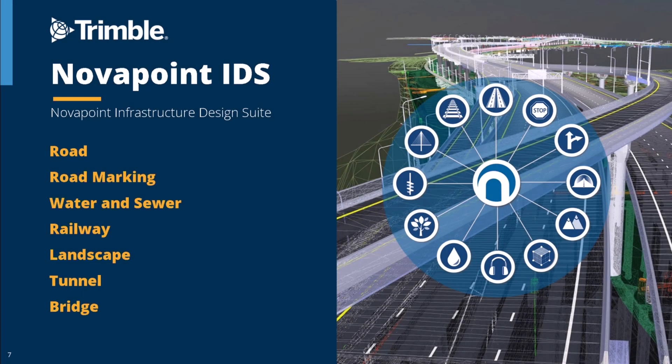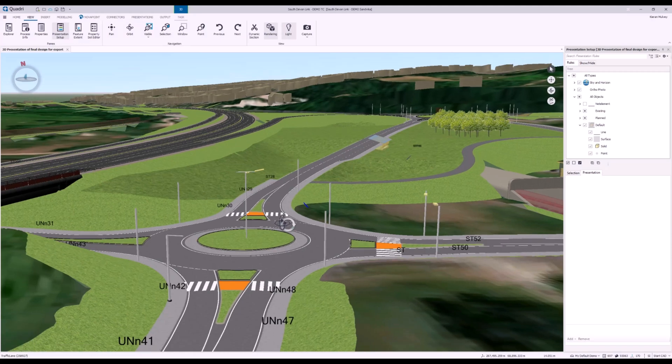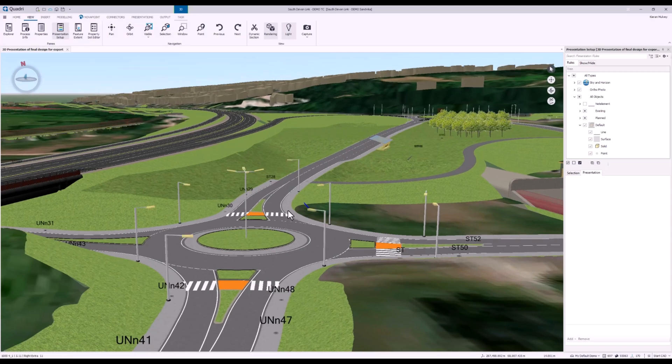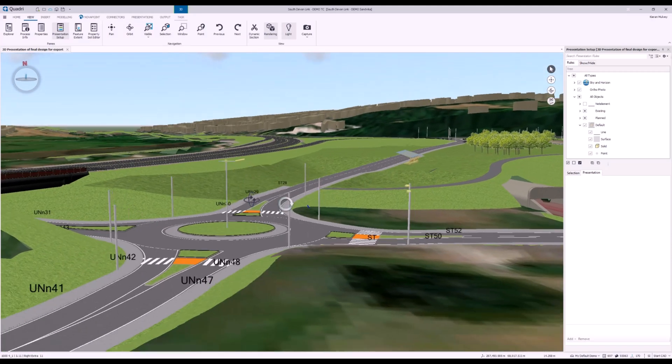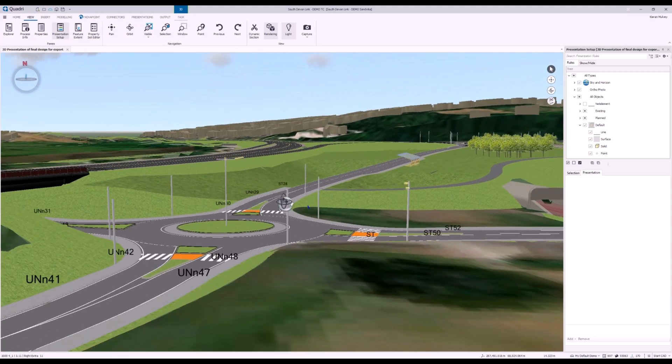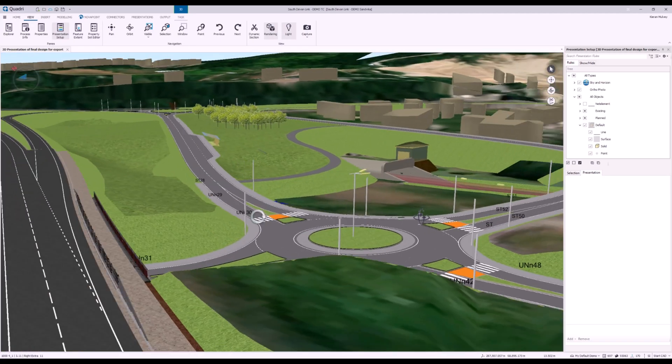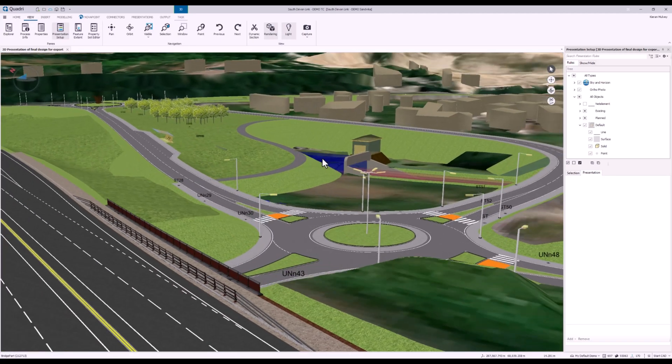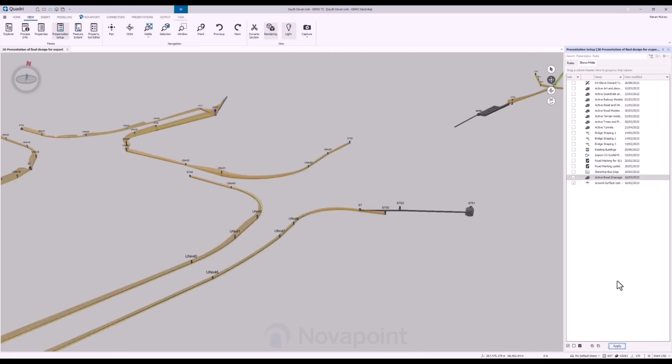NovaPoint Infrastructure Design Suite, a comprehensive design solution with integration with Trimble Quadri, allowing you to design, collaborate and deliver all in one model area, no matter the discipline or software used.